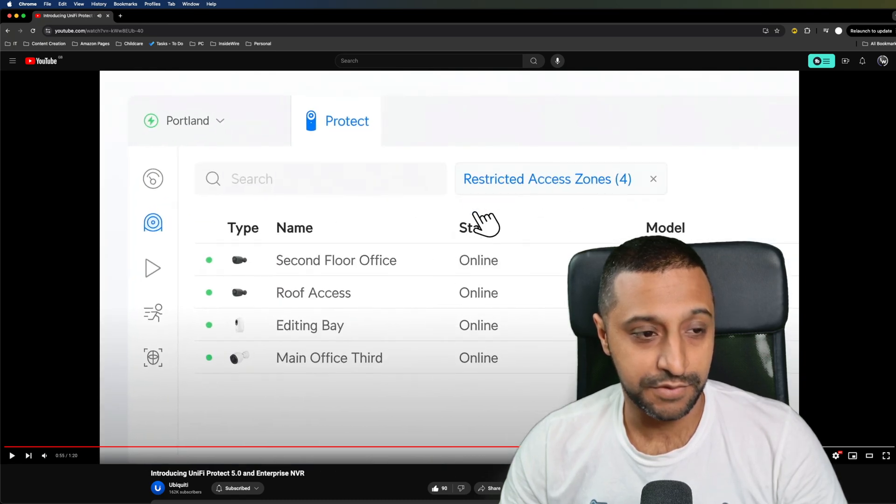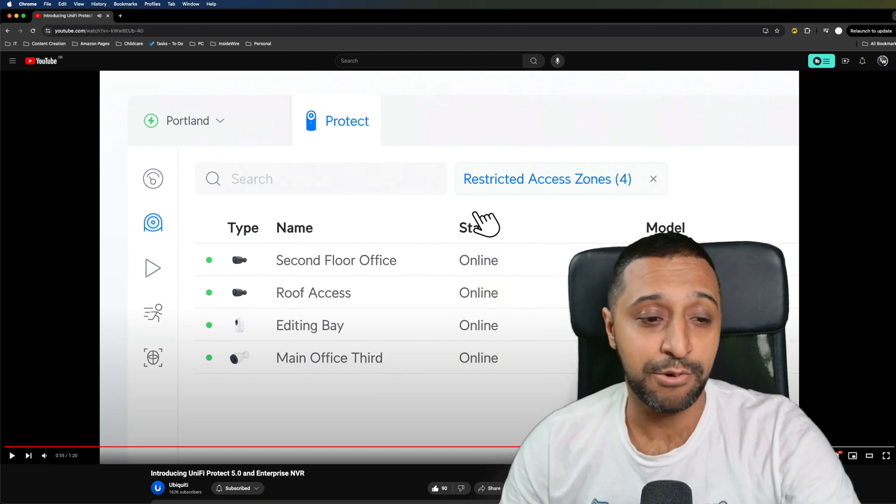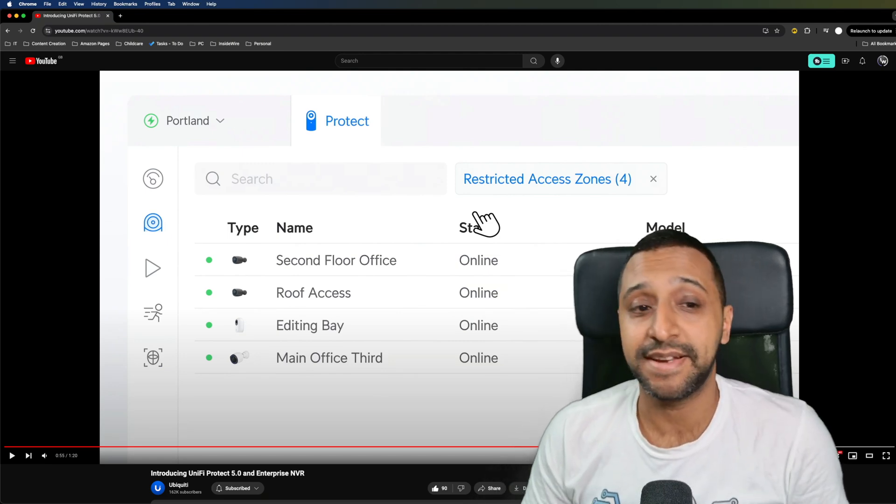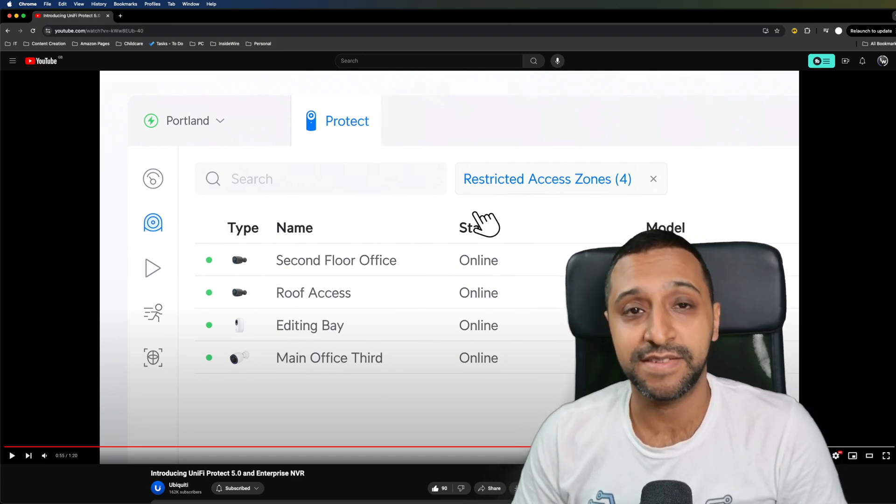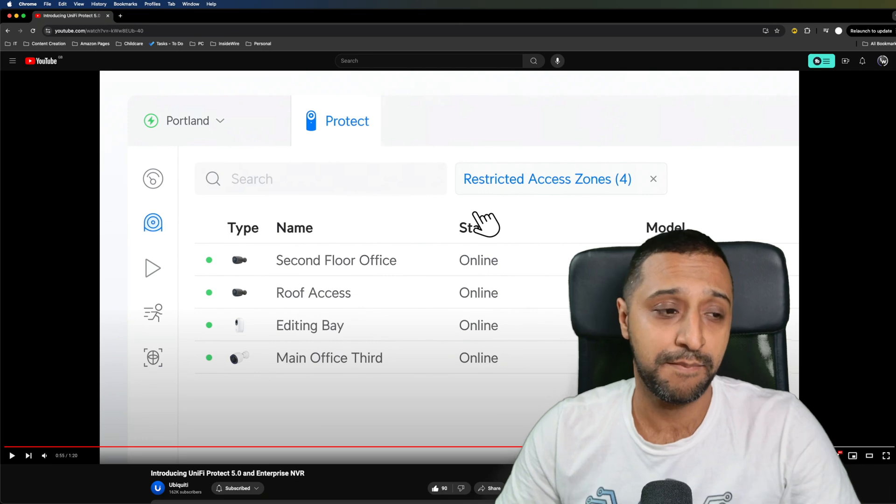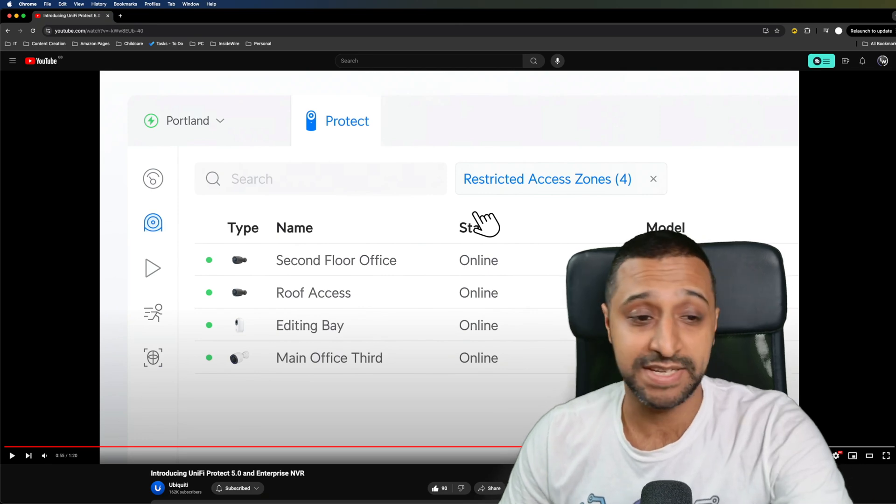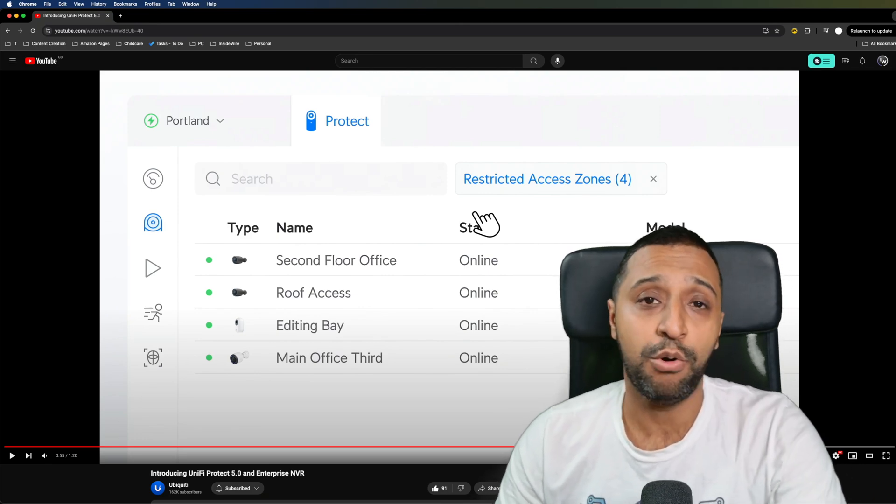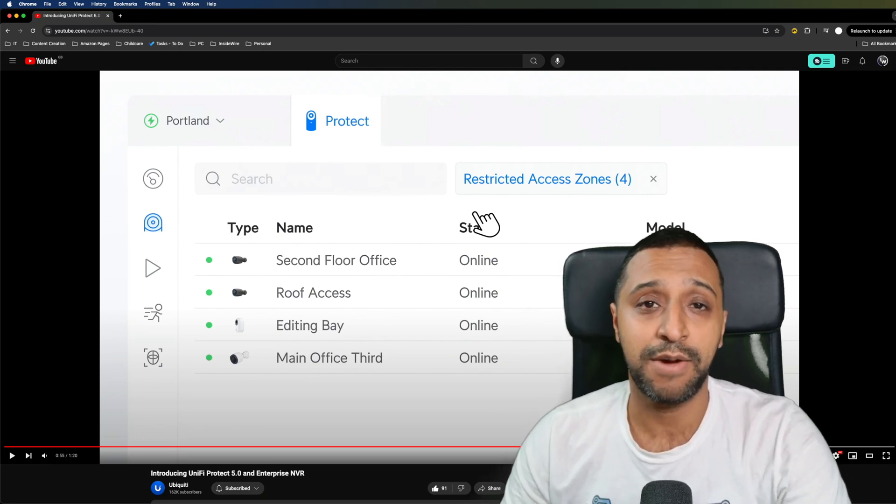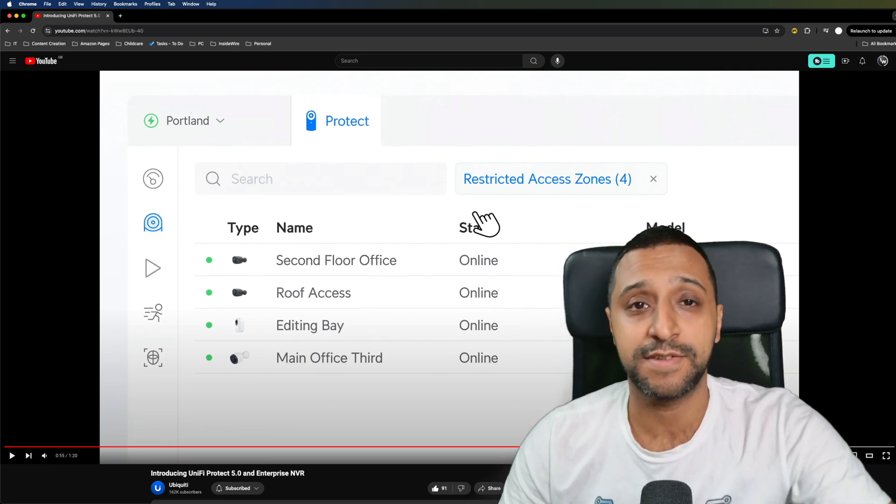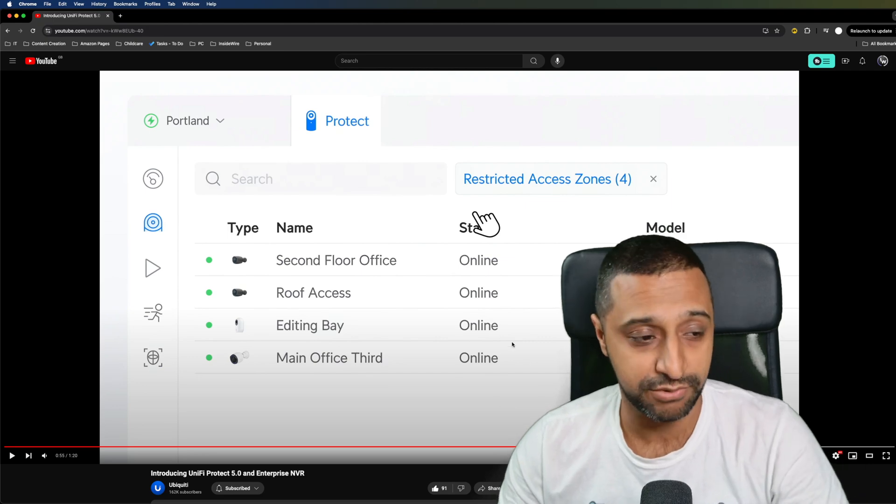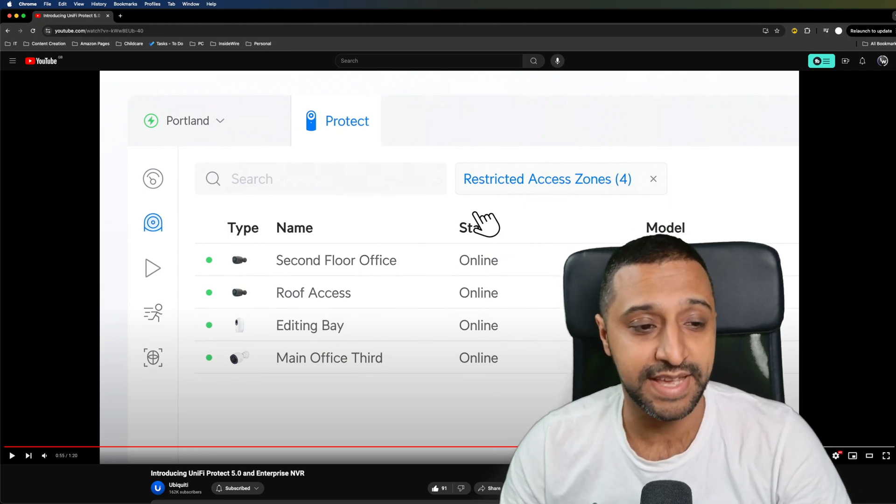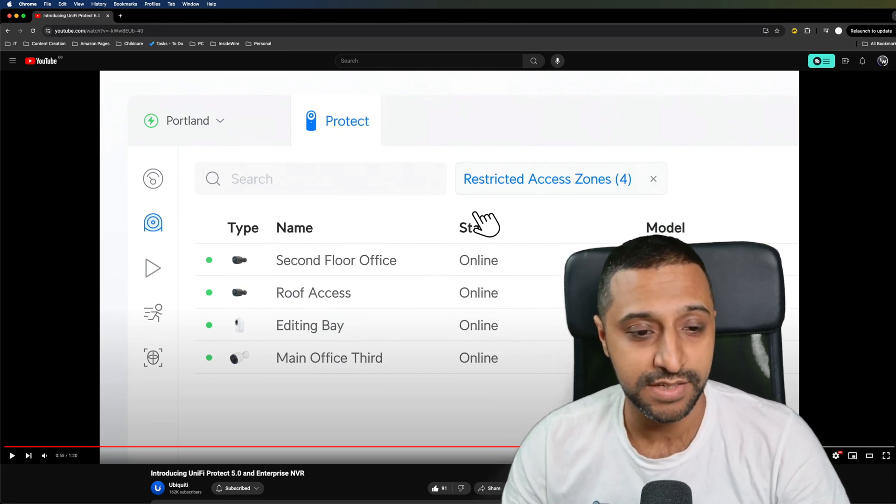Another feature right there is we now have tags so you can very easily go ahead and tag your areas now so front, back, restricted access zone like it has here or anything else that will help you first floor, second floor, etc. It looks to be multiple tags that you can create.